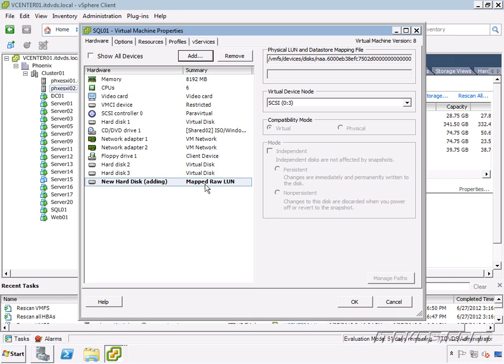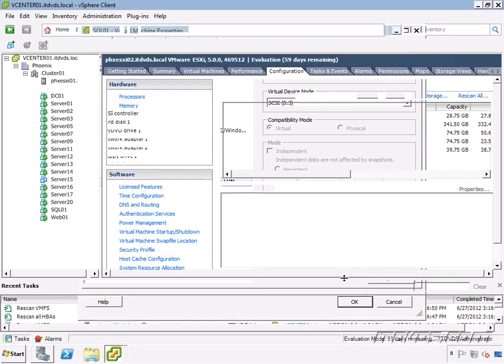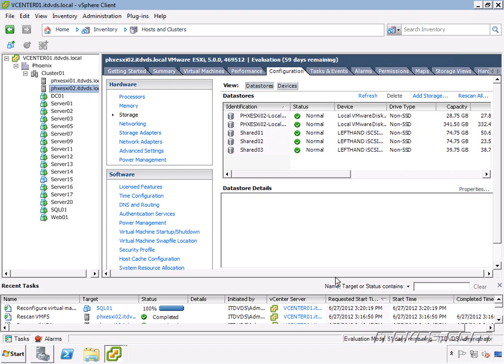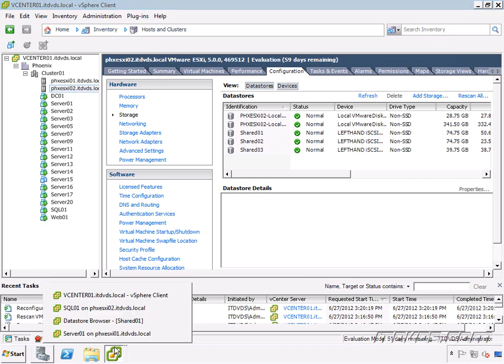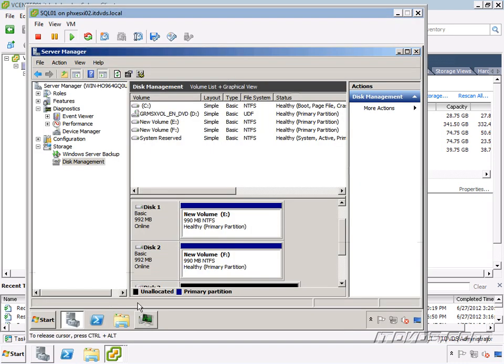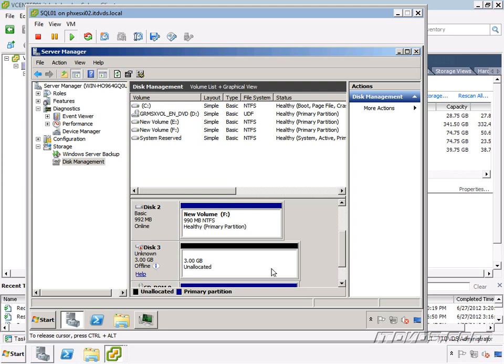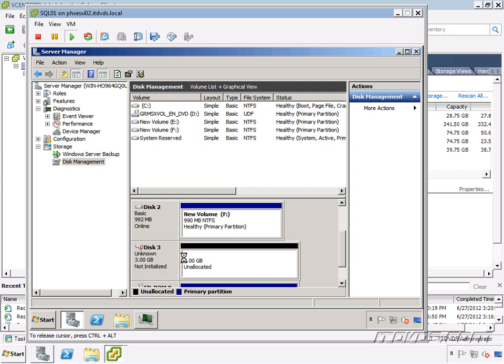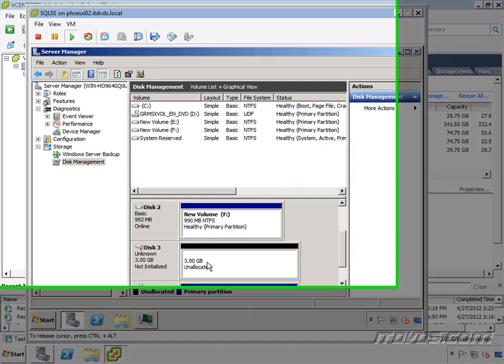So you can see mapped raw LUN here instead of virtual disk. Click OK. And let's go within the guest operating system here. And it already found it. There it is, three gigs. So it looks just like a normal drive, except we have direct access to the LUN.